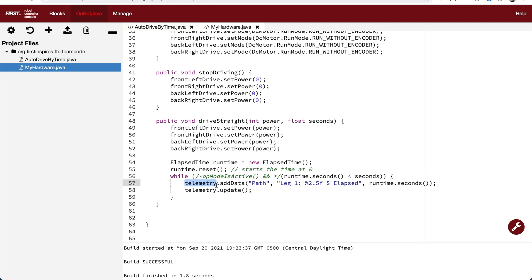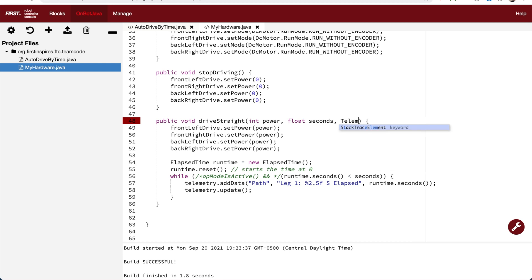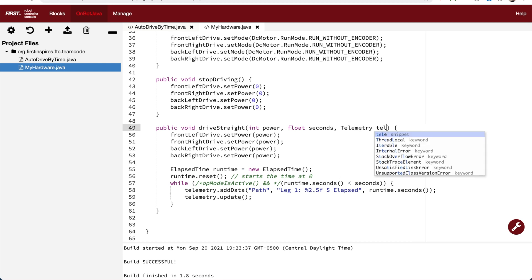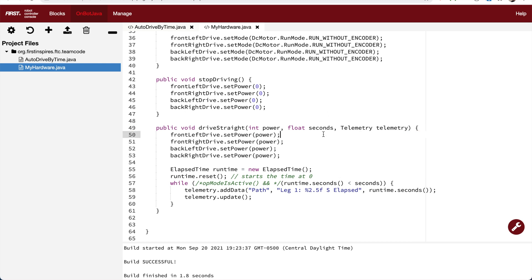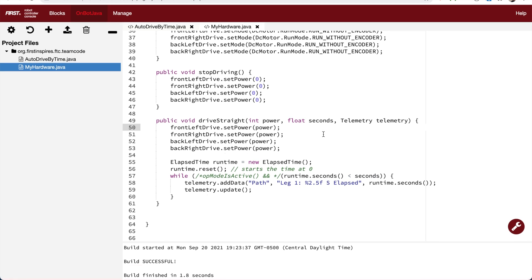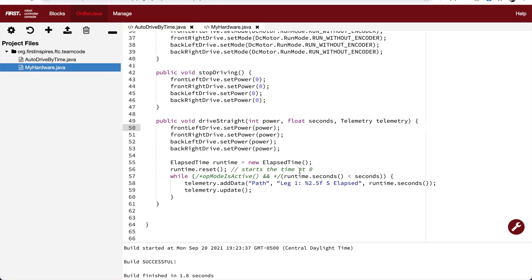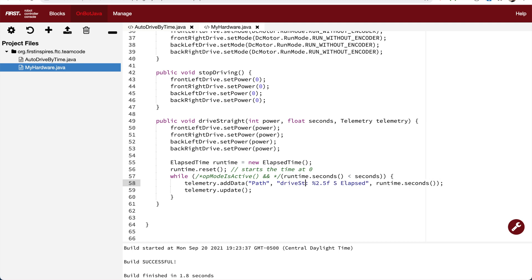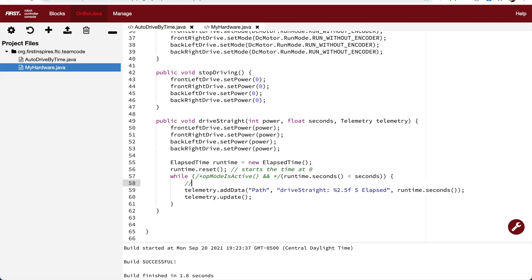Print to the screen of your phone some information, and that's what telemetry is. So I'm going to pass in a telemetry variable because the telemetry that's in that while loop right now is not a variable that's been created. I'm going to pass it in from the op mode. Don't worry if you don't quite get it, I think it's going to become clear when we actually call the driveStraight function. Here I'm just cleaning up the string that will be printed to the phone screen.